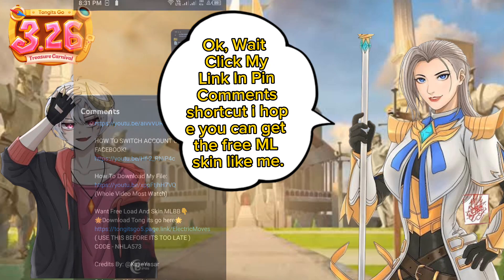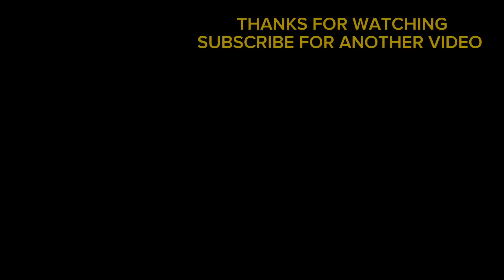Shortcut, I hope you can get the free M.L.S. skin like me. And how careless we are.